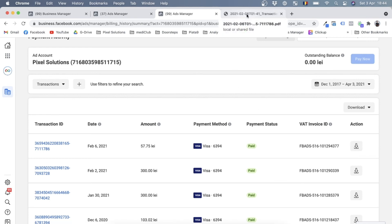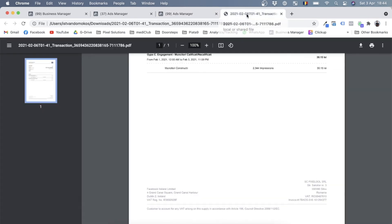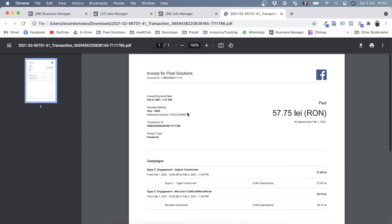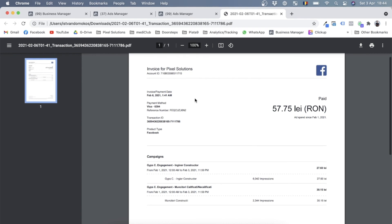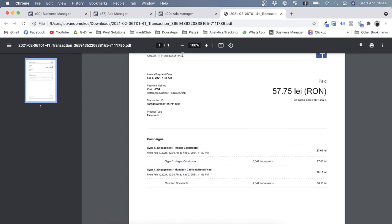Now I already downloaded one of these invoices and this is what it looks like. So it's an invoice for Pixel Solutions. It gives you the account ID, the date of the invoice, which payment method was used to pay for it, of course the total.